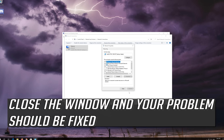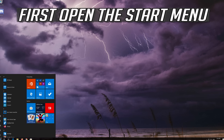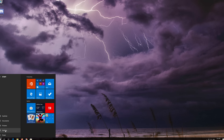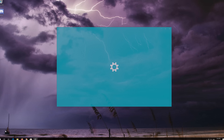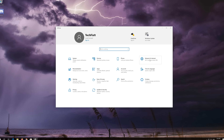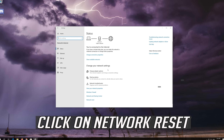Close the window and your problem should be fixed. If that didn't work, first open the Start menu, open Settings, open Network and Internet, then open Internet and click on Network Reset.